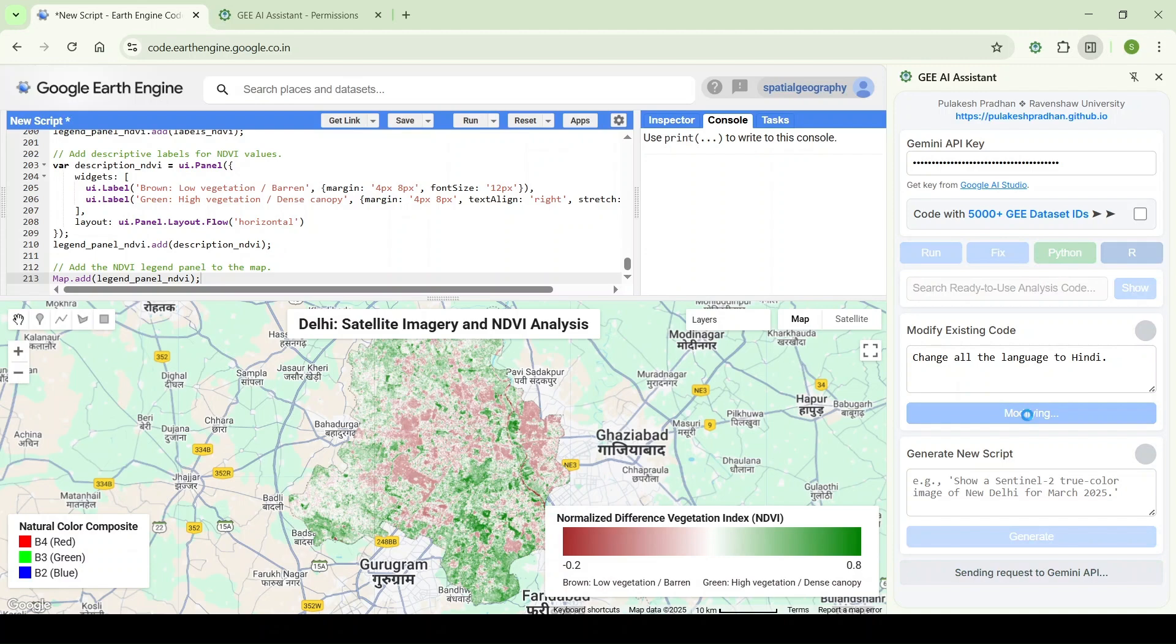It will modify the title and the NDVI layer to Hindi.